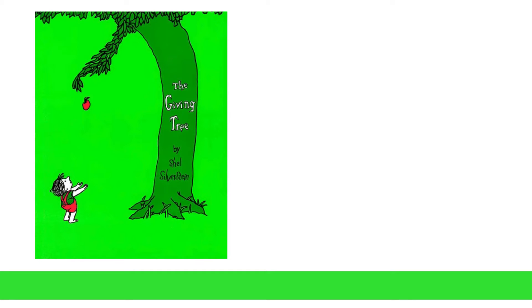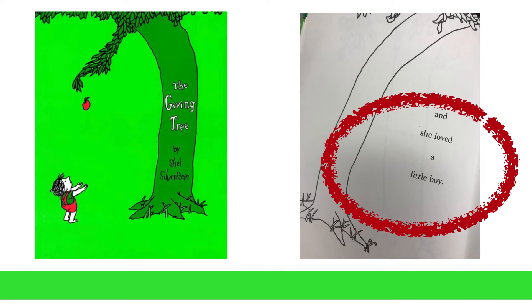We're going to see the parts of the strategy at work by using an example from The Giving Tree by Shel Silverstein. This short story is about two characters, a little boy and a tree, and on the very first page of the story, we read that the tree loved a little boy.